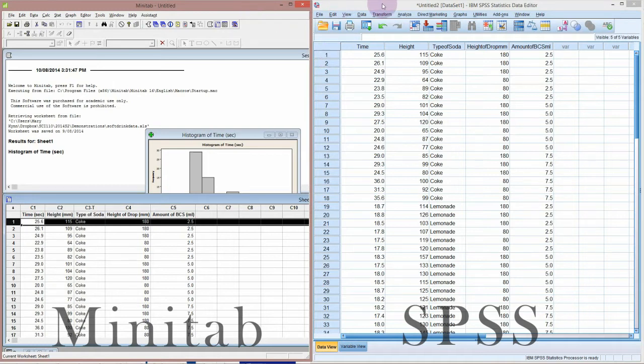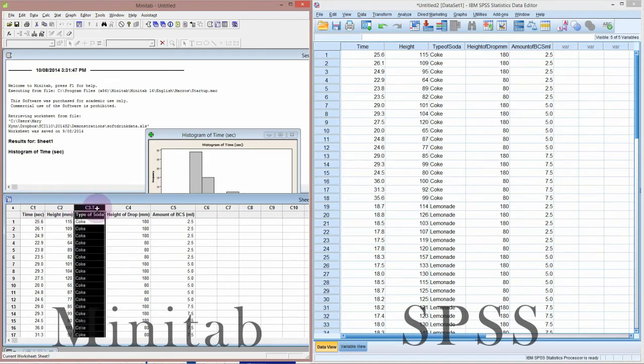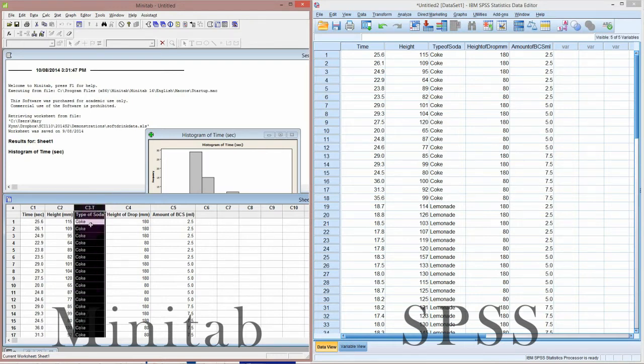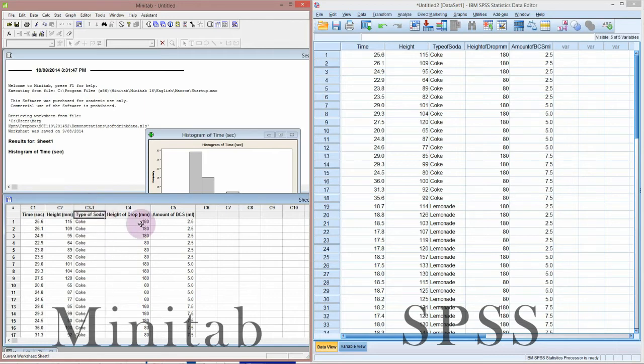I've got Minitab open on the left and SPSS open on the right. In Minitab, each column is also given a number. C1 stands for column 1, C2 for column 2. In column 3, there is a T, which means text—rather than numbers, this column contains words or text. There are a couple of other formats like date and time, but these are the two you're most likely going to use: numeric and text.